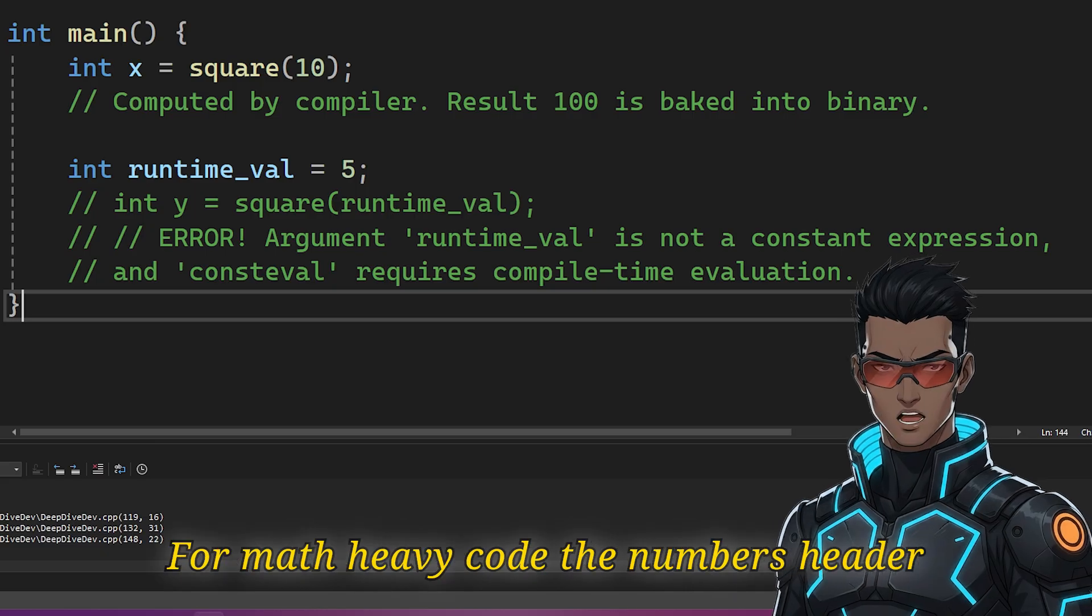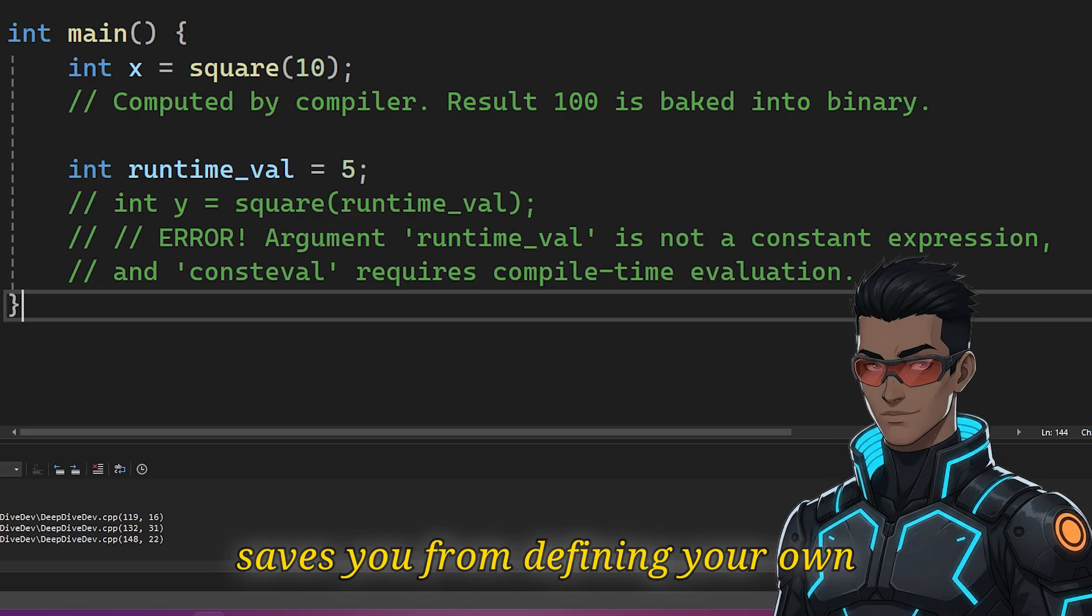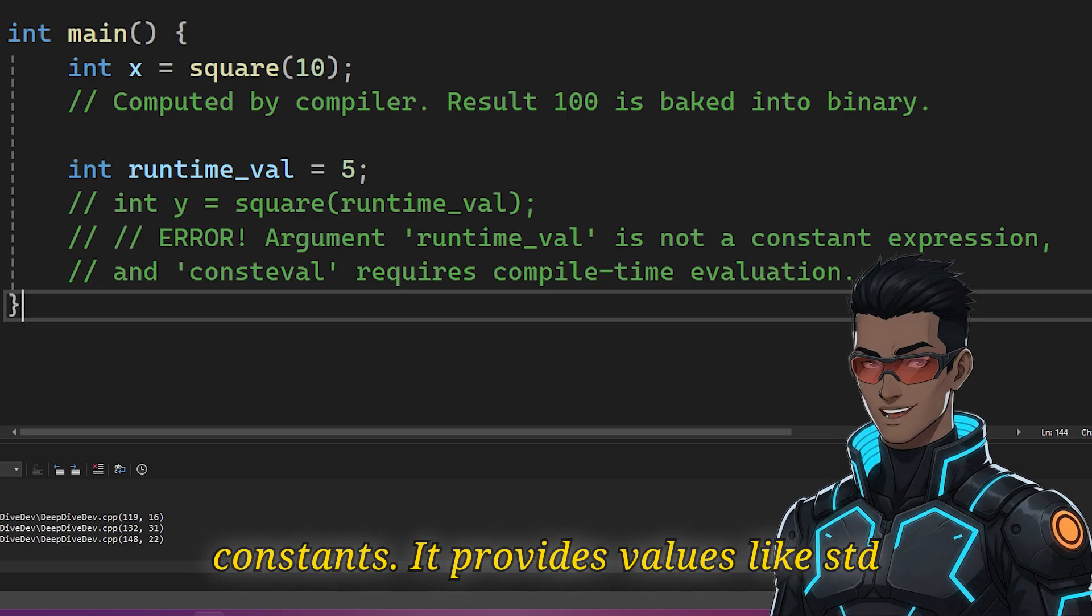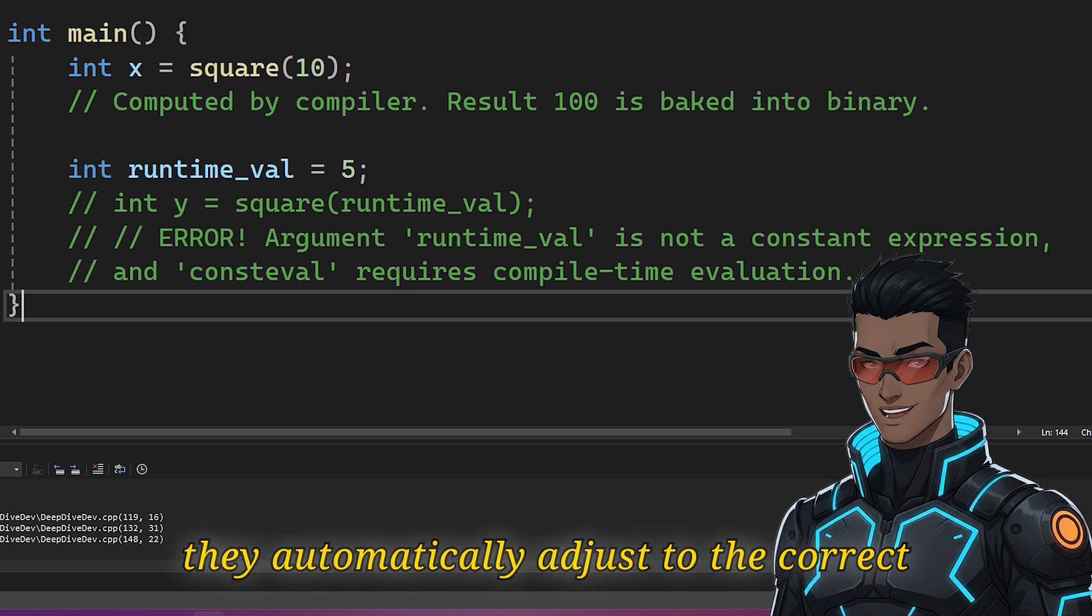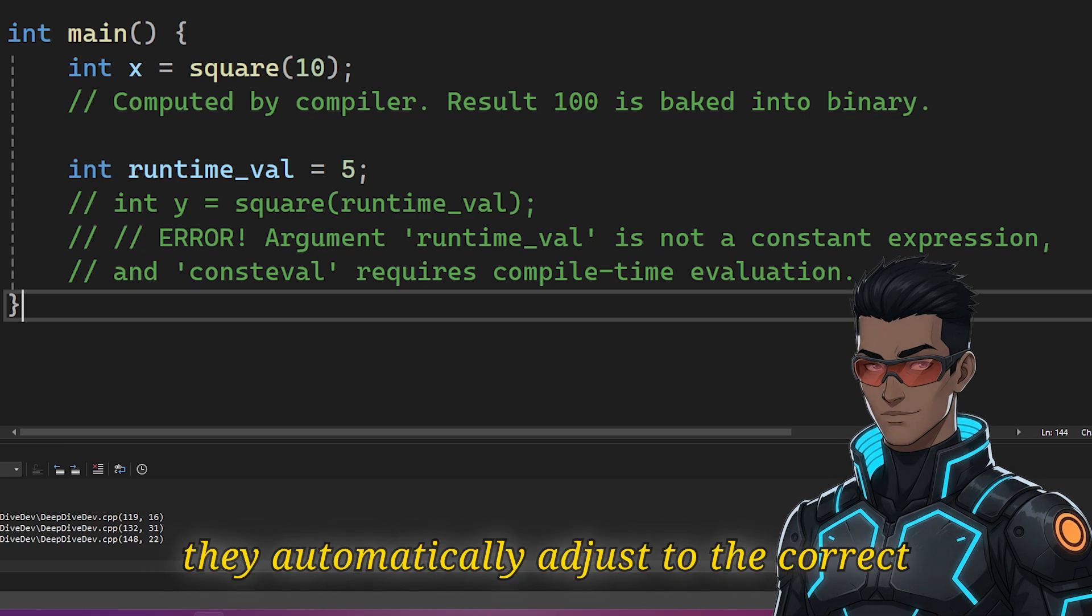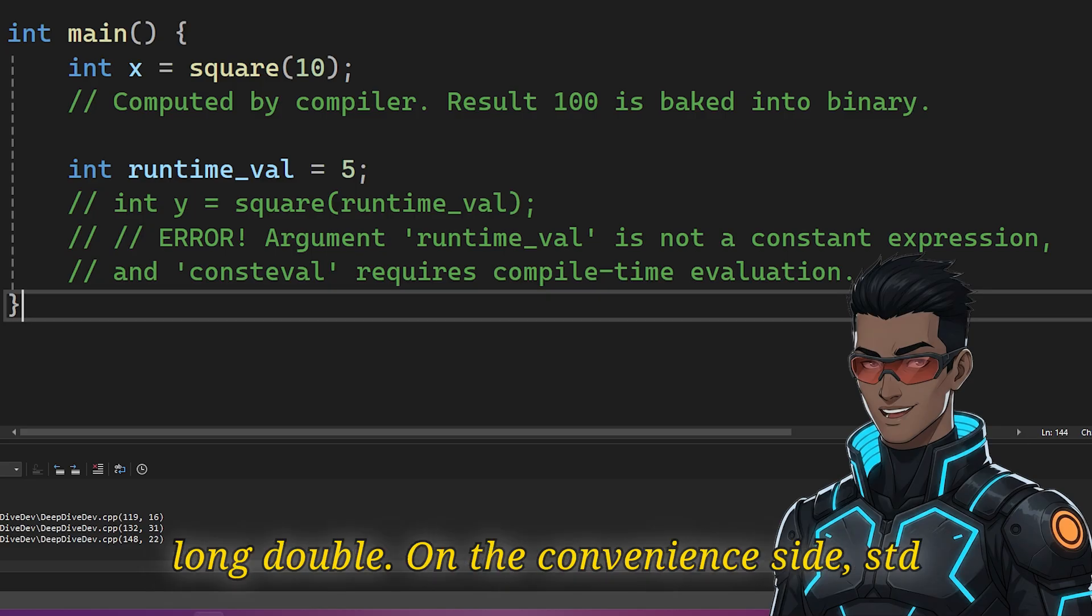For math-heavy code, the numbers header saves you from defining your own constants. It provides values like std::numbers::pi, which are templated, meaning they automatically adjust to the correct precision whether you use float, double or long double.